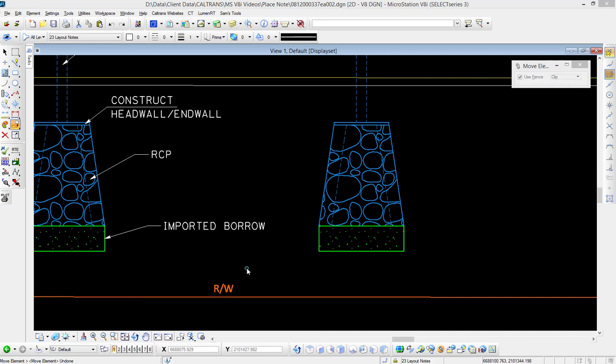In this case, we've got a note with the text 'imported borrow' - this is a note in MicroStation associated with the green shape over here, and what we want to do is copy it.